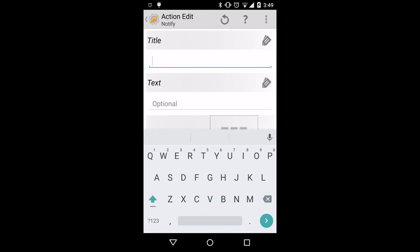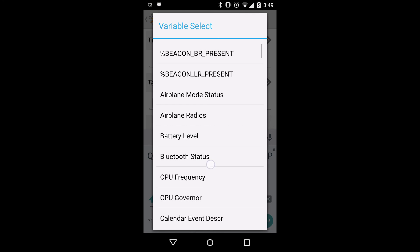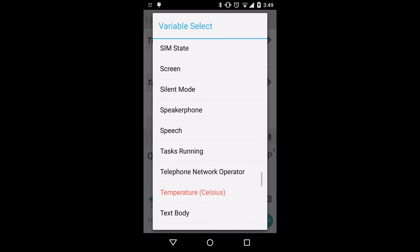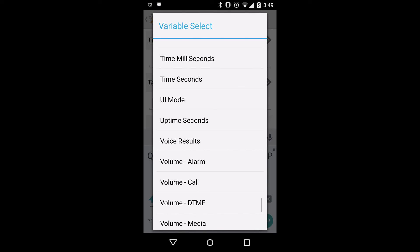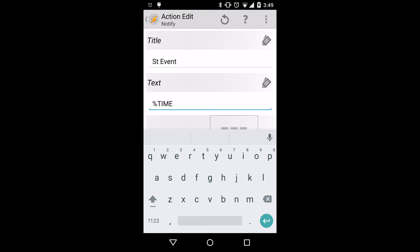We'll enter in a title for the notification of ST event, and then we'll move down to the text field, where we'll select the time. This will show us that the notification has triggered recently.